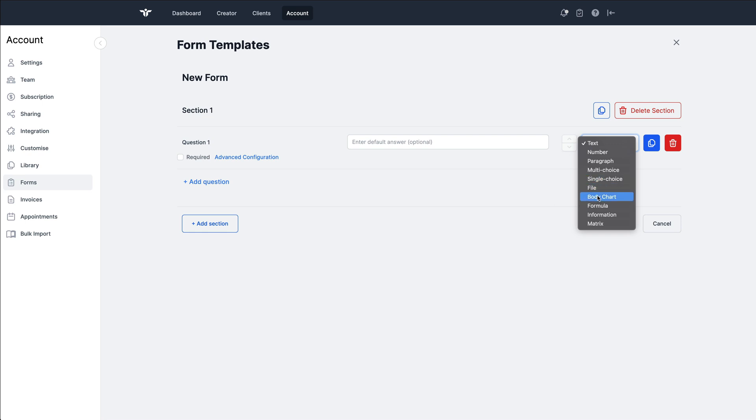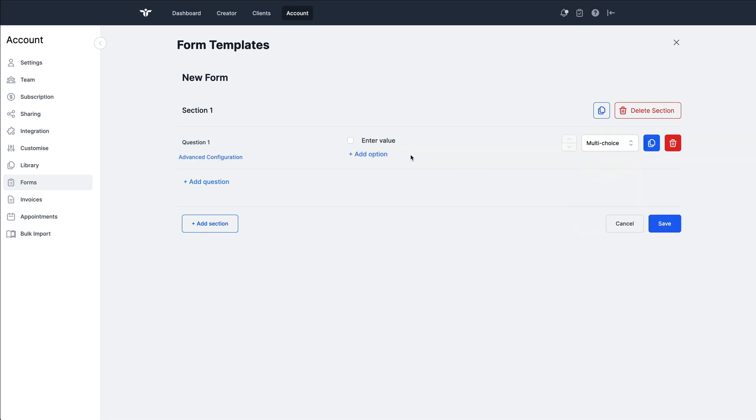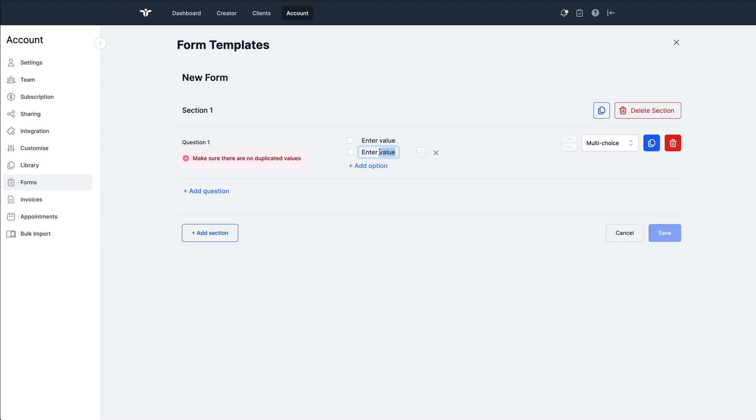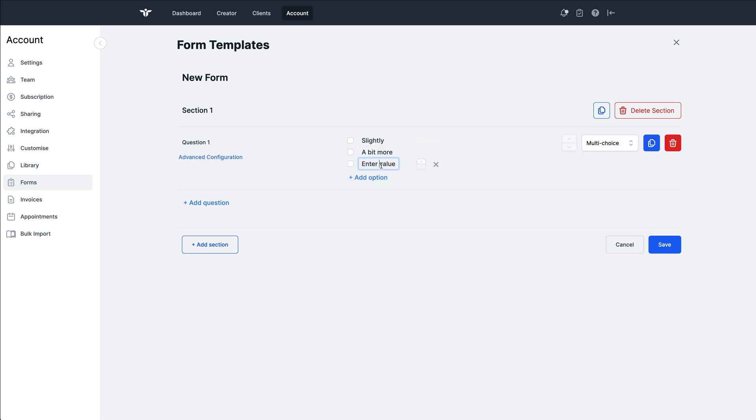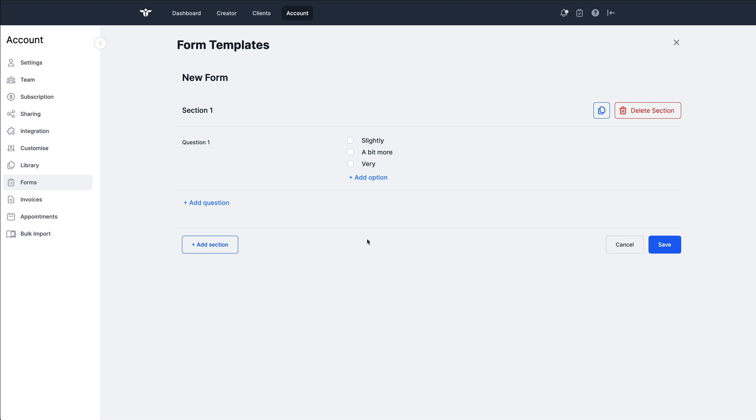To demonstrate this, I'm just going to grab the multiple choice. I'll add this as slightly, a bit more, and vary. In this kind of setup, we might have an outcome measure where we're trying to record the descriptor of their pain, or it might be something like a Borg score where it has the descriptor for how hard somebody is working. But then that has to relate to a numerical value so that we can calculate it in the outcome measure.